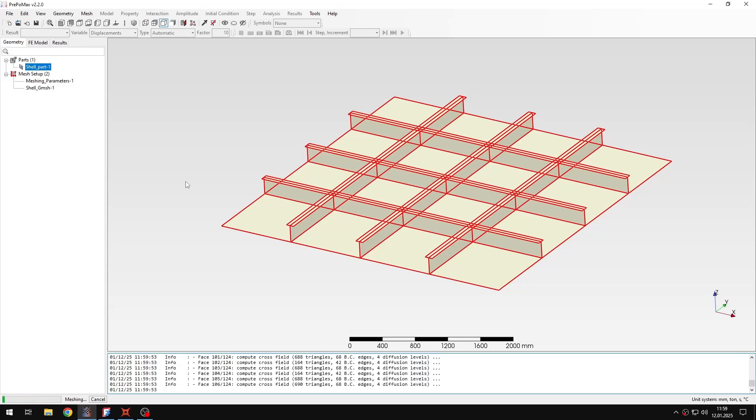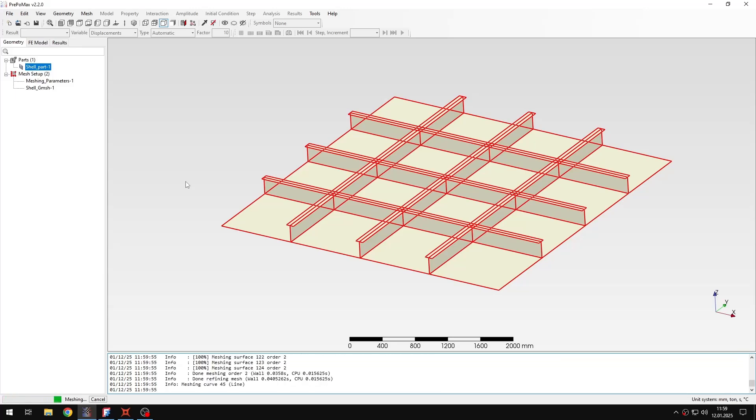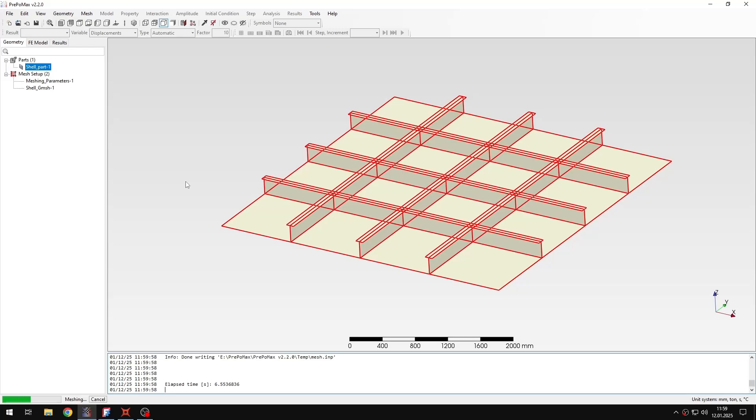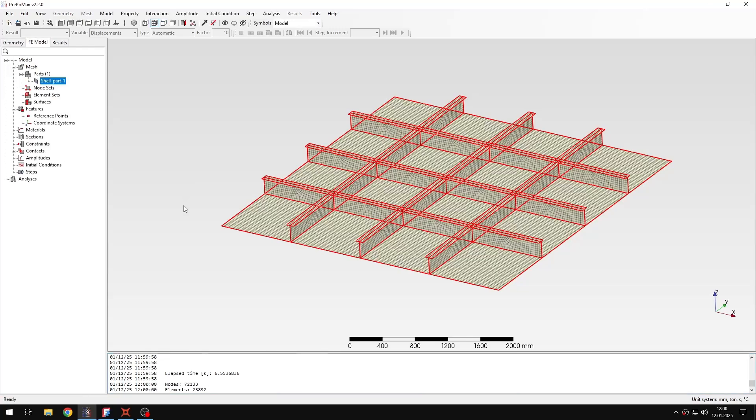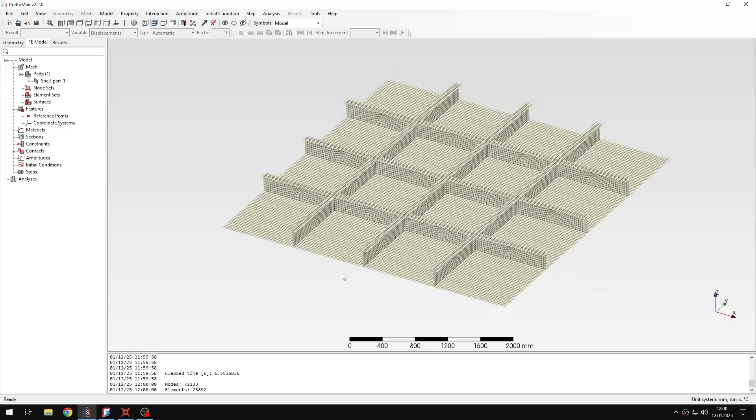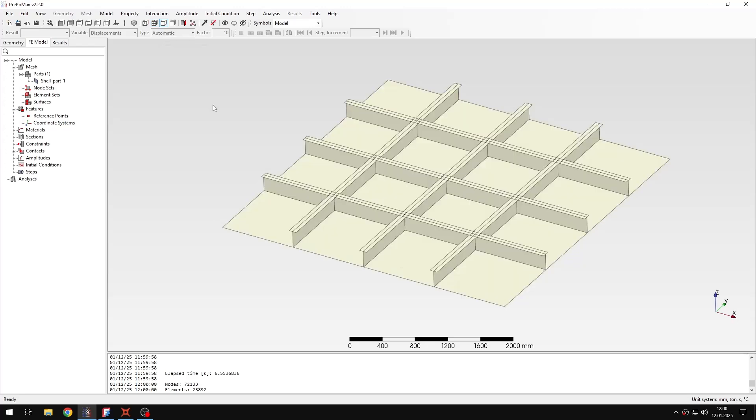It will take a while because the mesh will be quite dense, but in a few seconds it should be ready and we will be able to proceed with the rest of the simulation setup. So now as you can see the mesh is already done and I can switch to view without.